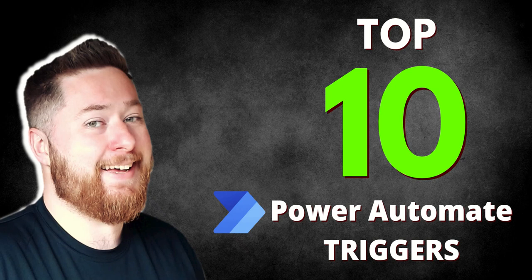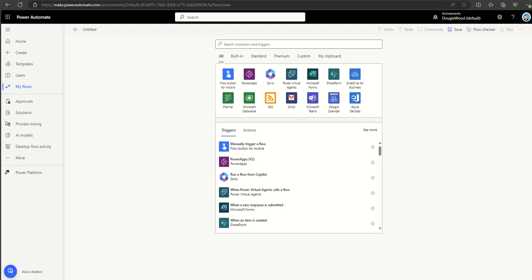Hey, it's Dougie Wood, and in this video I'm going to be showing you top 10 examples for triggering Power Automate workflows. Triggers are essentially what starts a Power Automate workflow running. A lot of people are aware of some of the more obvious ones, but not necessarily all the different types of triggering points for workflows. It's very important to know the difference between the types of triggers so you can understand what types of solutions you can build. So let's dive in.